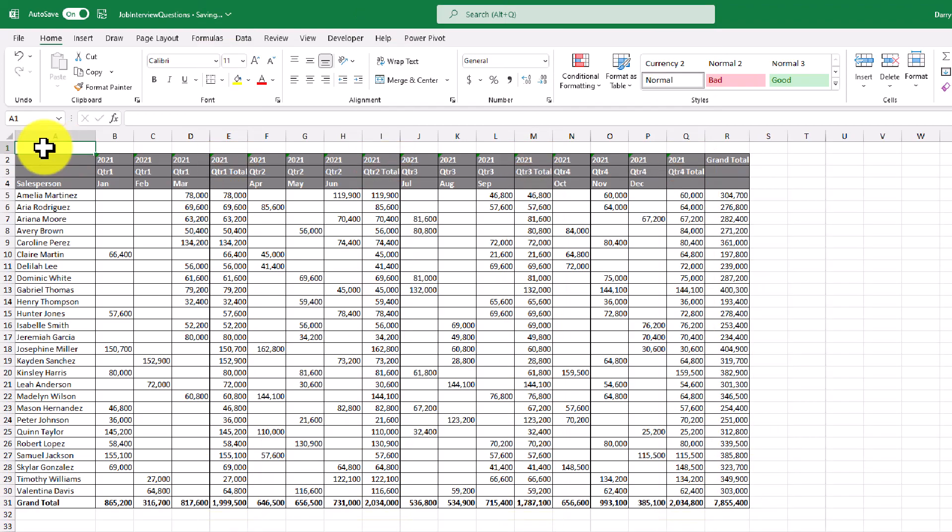Now let's say that we are given the task of deleting these quarterly subtotals. It would be easy to just delete these columns manually, but you know that next year you're probably going to have to do the same exact exercise of deleting the quarterly subtotals for next year. So in this case, it would be a good idea to record yourself and create a macro so that you can apply that same macro next year.